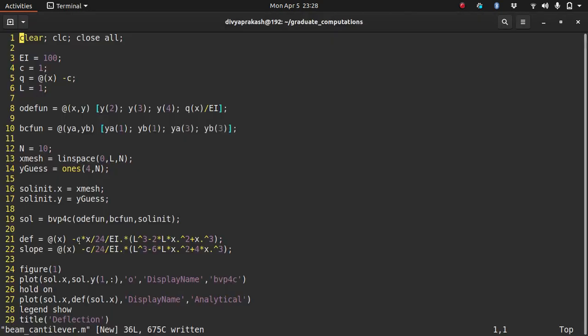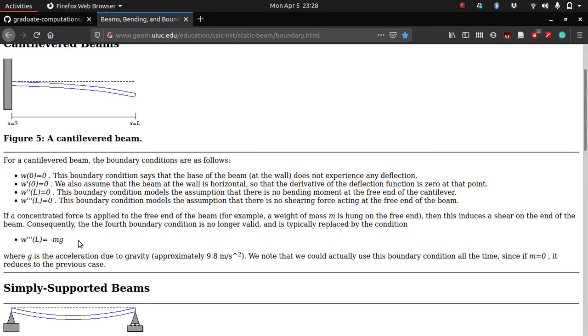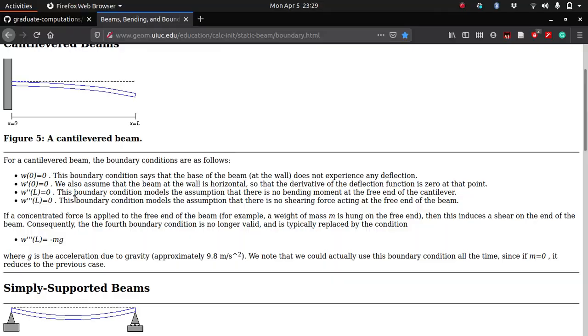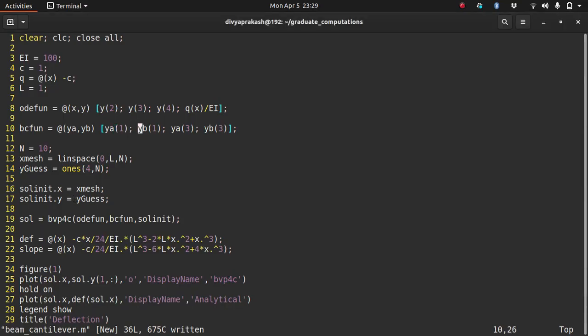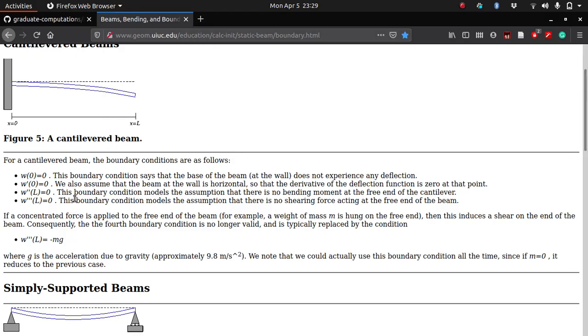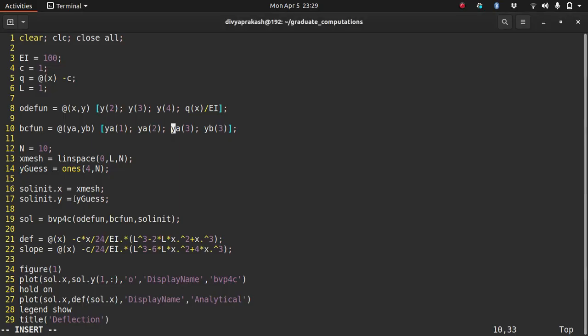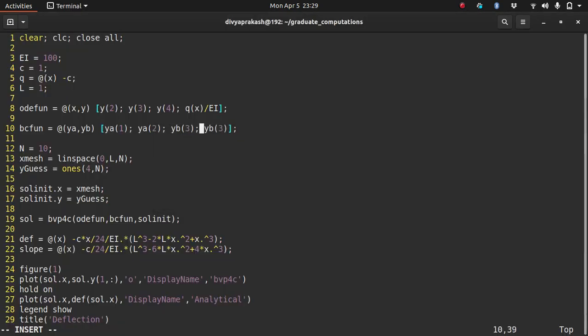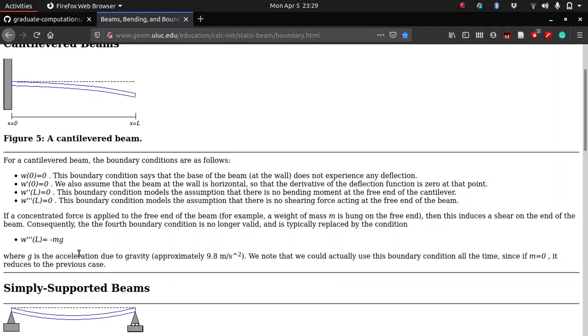Now let us make the appropriate changes in our code. Remember, in order to understand this properly, you have to look at our previous video on BVP4C. What do we do first? Let us change the boundary conditions. The first one is W of zero equal to zero, which means YA1 equals zero. So this remains the same. W dash of zero equals zero, so YA of two equals zero. W double dash of L equals zero, so YB of three equals zero. And finally W triple dash at L equal to minus MG, so YB of four at L equals MG.